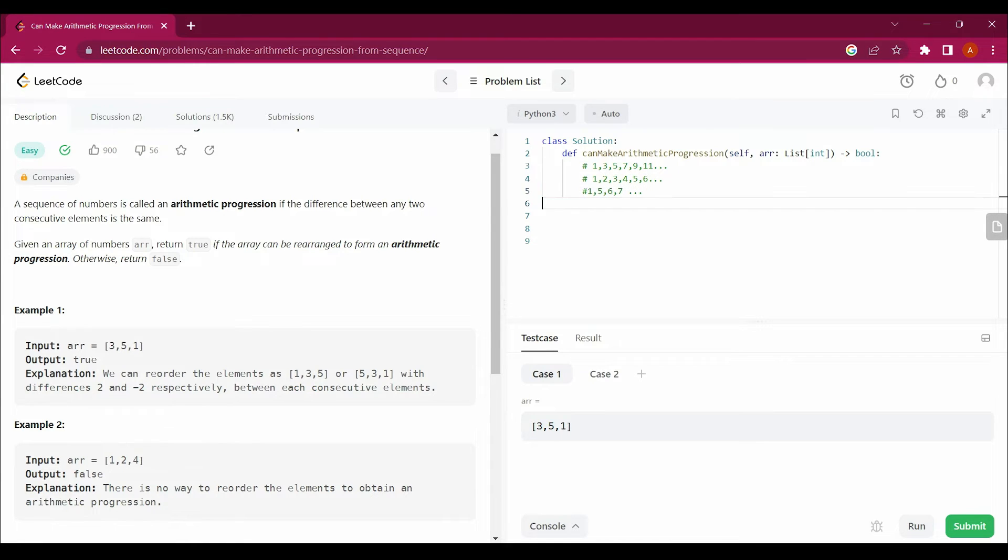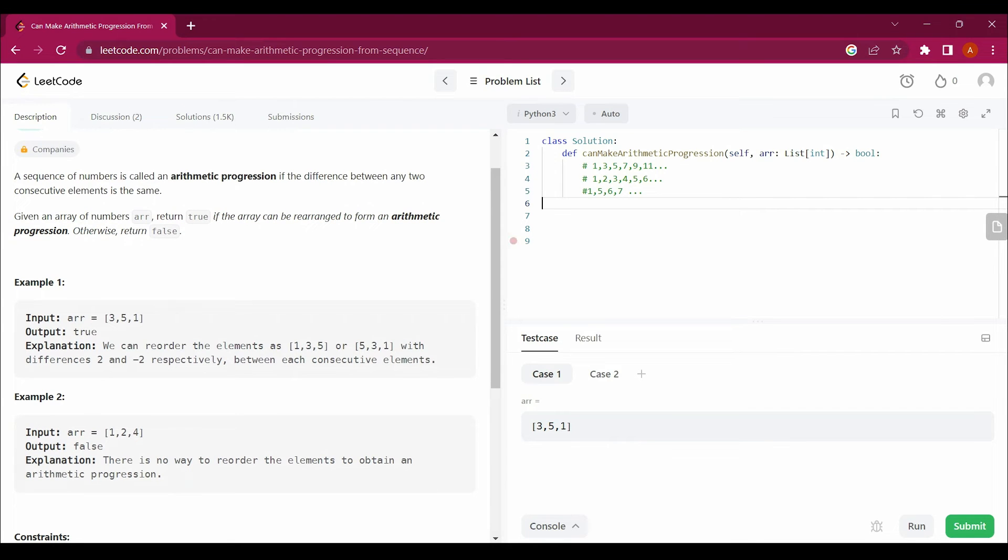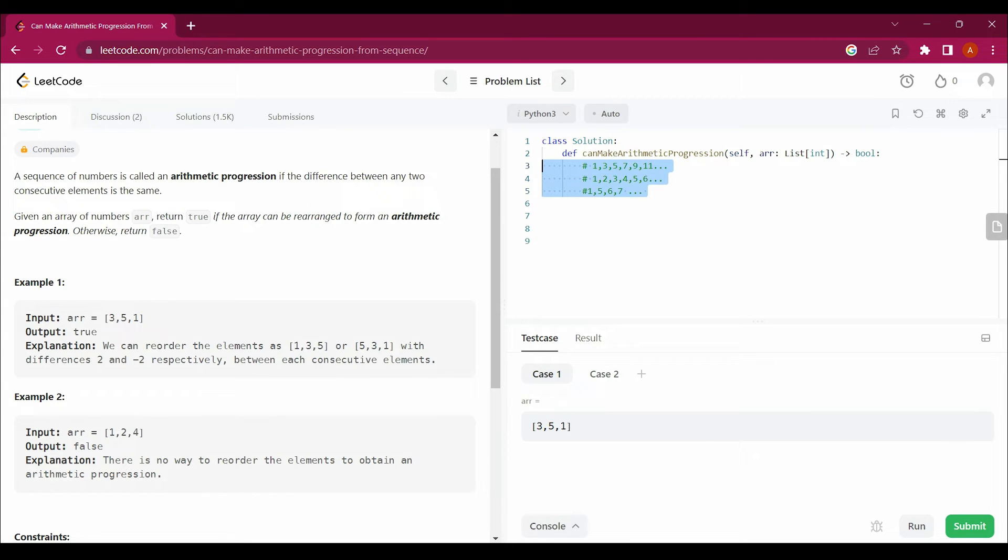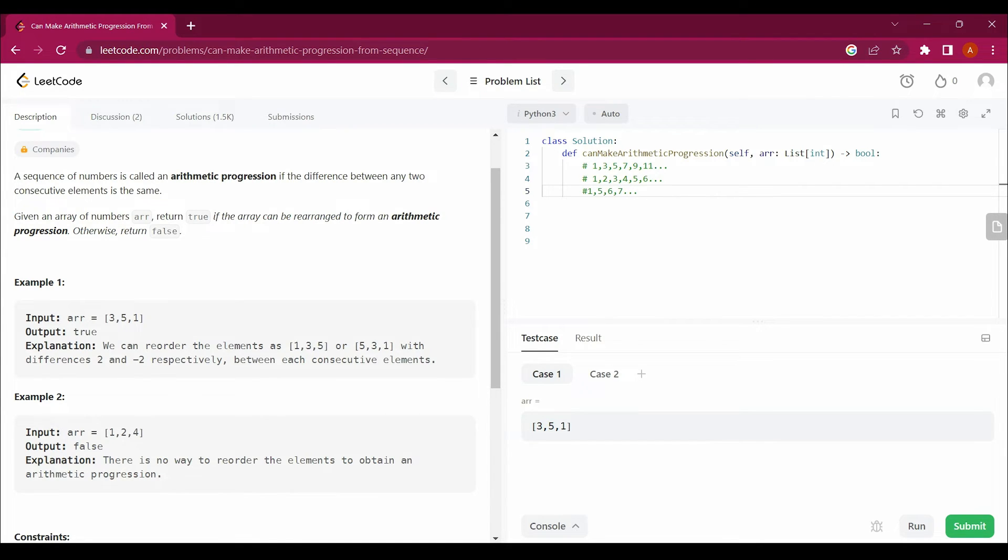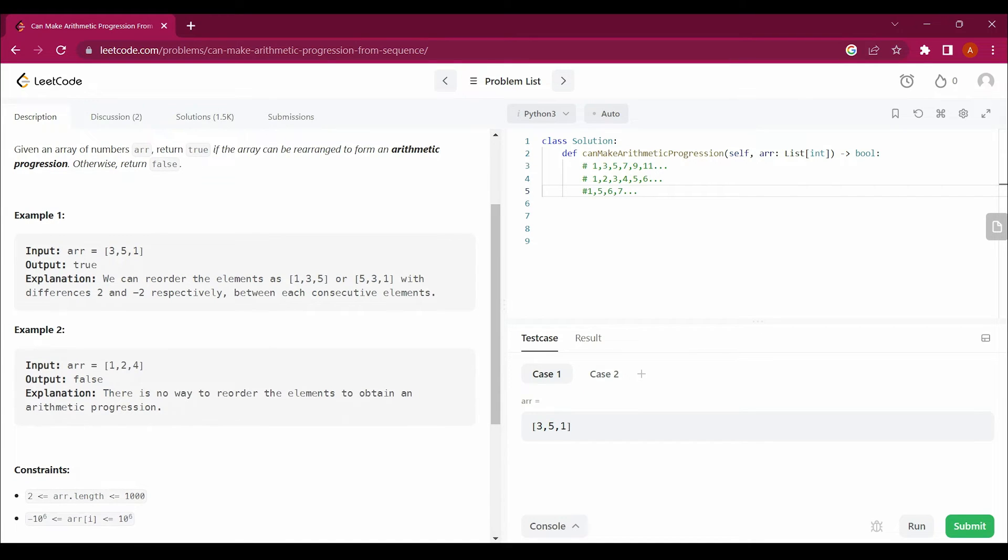If the differences between consecutive numbers in an array are the same, then we can say it's an arithmetic progression, which means return true. Otherwise, we have to return false.